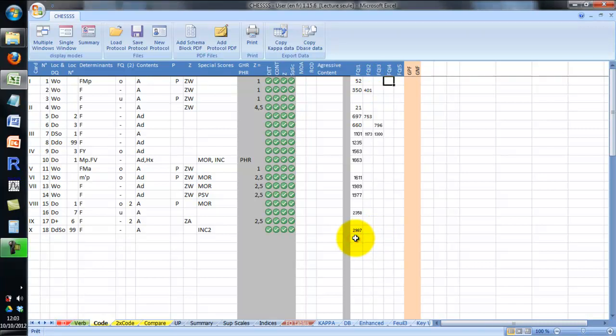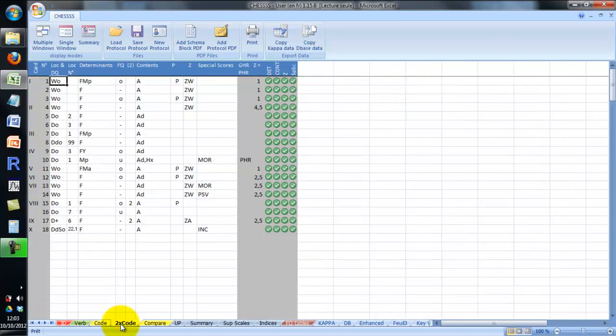You can also double-code a protocol if you want and store the double-coding in the same file. You can use the double-code spreadsheet to do so. It is arranged exactly in the same way as the code spreadsheet, but you cannot score supplementary scales for now.